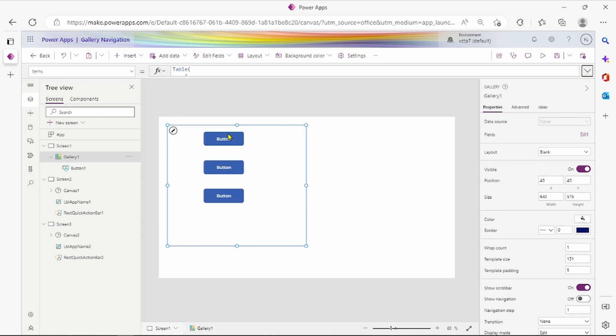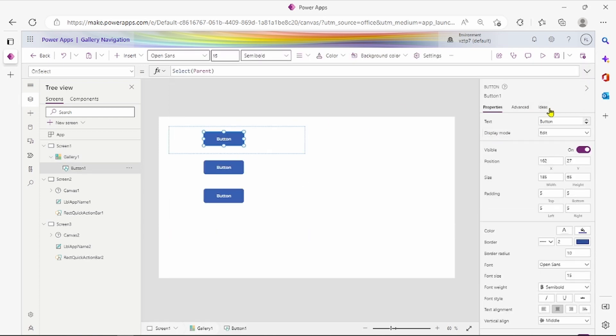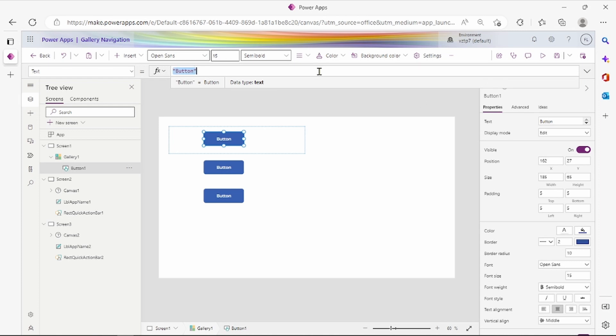Now on button text property, we have to go here. Text display. You know this. This item.